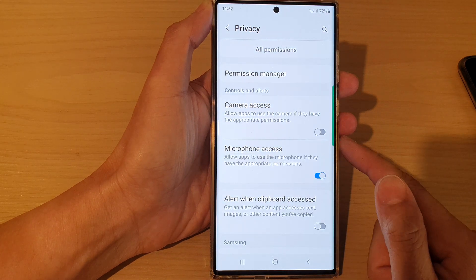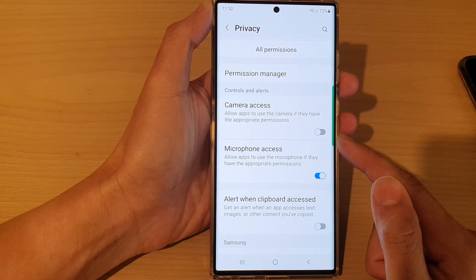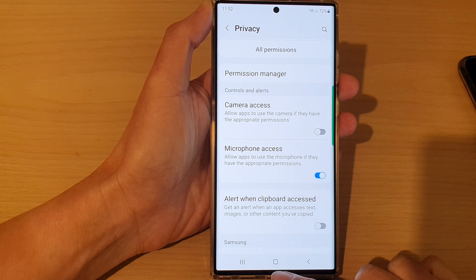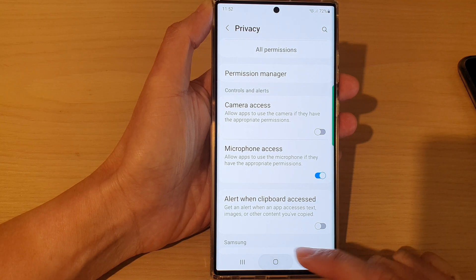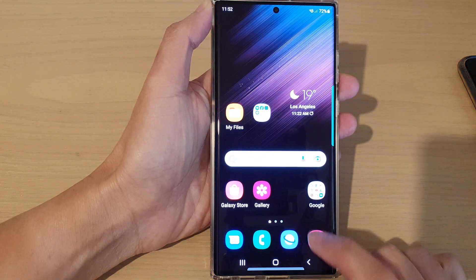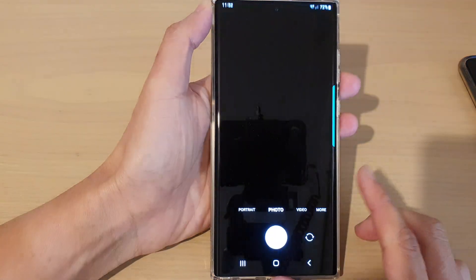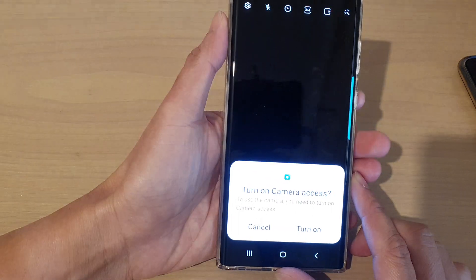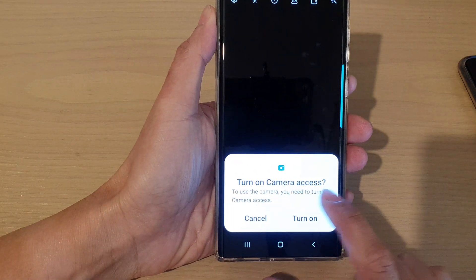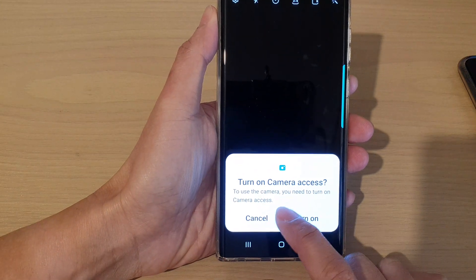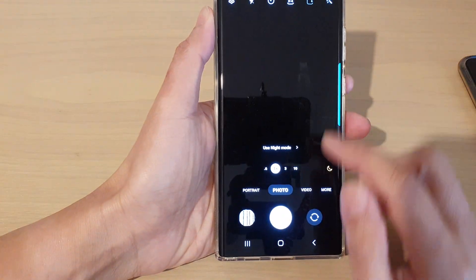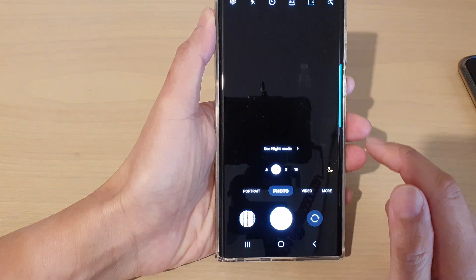Tap on turn off and this will switch off camera access. Now tap on the home button to return back to the home screen. If I open up my camera app you can see it asks me to turn on camera access in order to use it. If I cancel, the screen will just simply stay black.